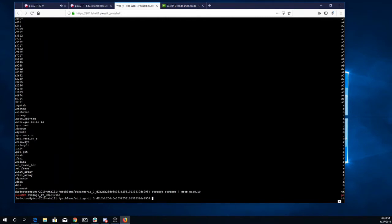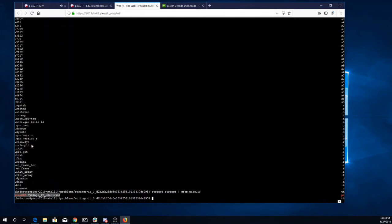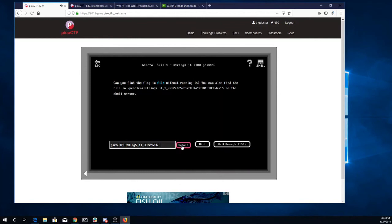And there's the flag I'm looking for. Strings it with some hex numbers. I'll copy that and put it in for the flag. And there we go.